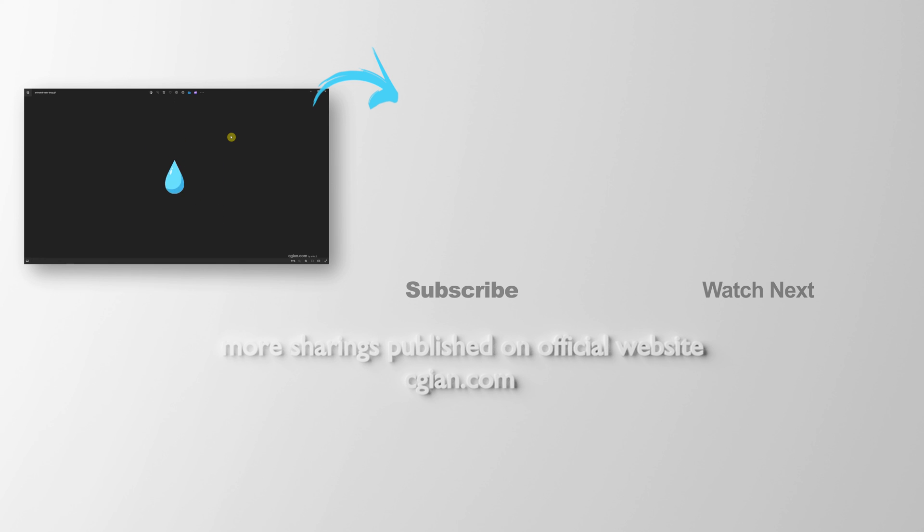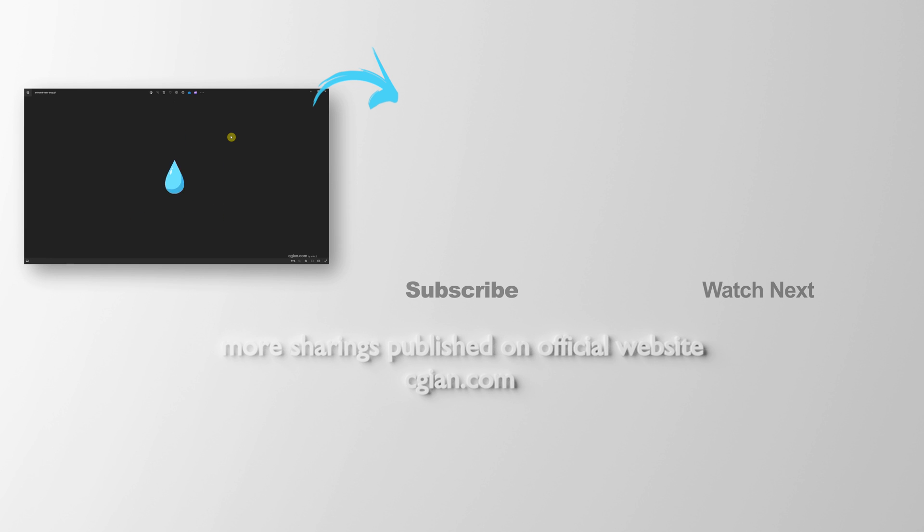Thank you for watching this video. Hope this helped. Please subscribe to this channel. More videos will be shared with you. I am Artis V. See you in the next video. Bye-bye.